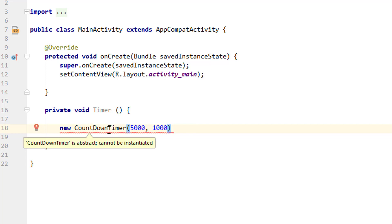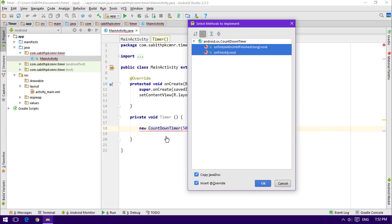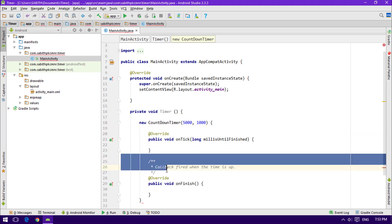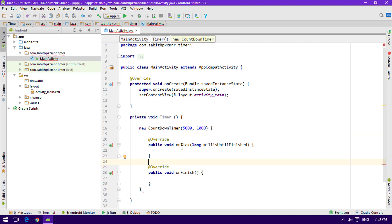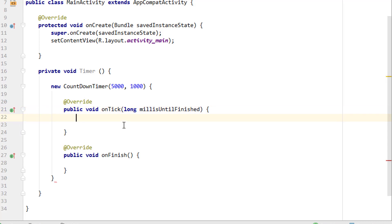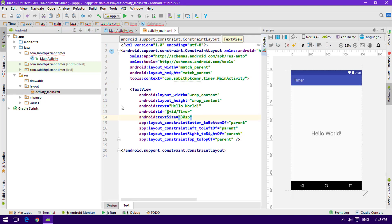Now we need to implement the required methods. Click on the symbol icon and click 'Implement Methods', or press Alt+Enter on the keyboard. Select both methods — onTick and onFinish — and click OK. It will automatically generate everything we need. Remove the default stub messages. onTick runs while the timer is still counting, and onFinish runs when the timer is up. Inside these we'll display the timer countdown and a completion message.